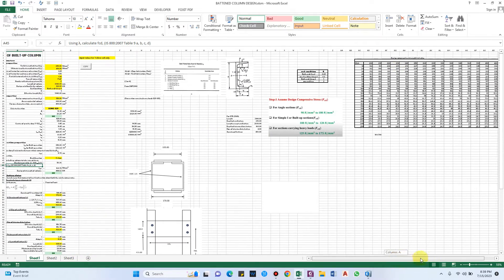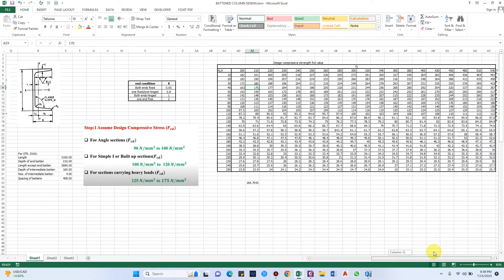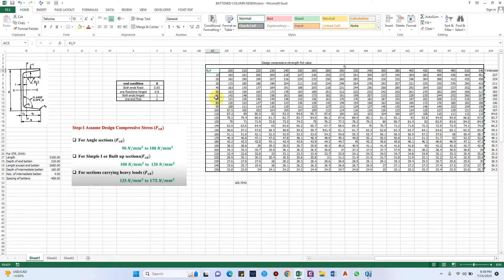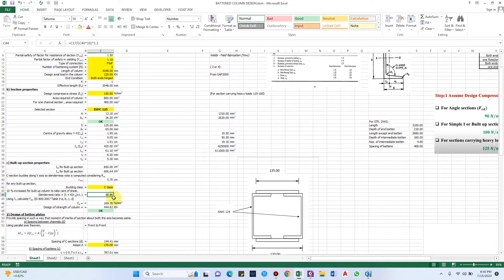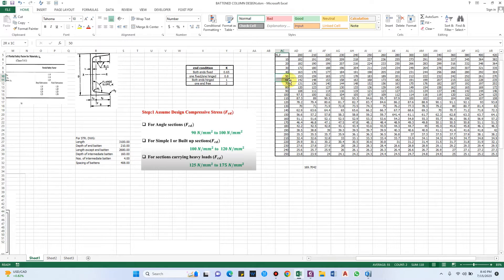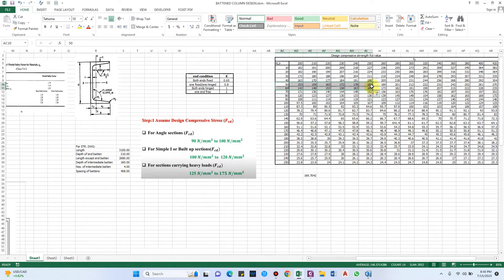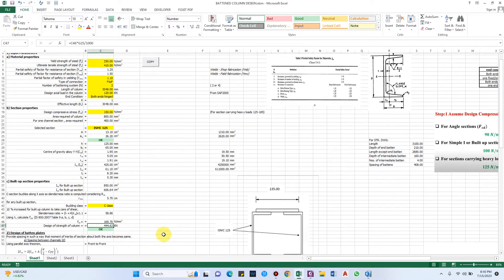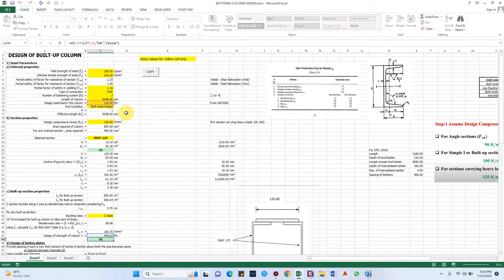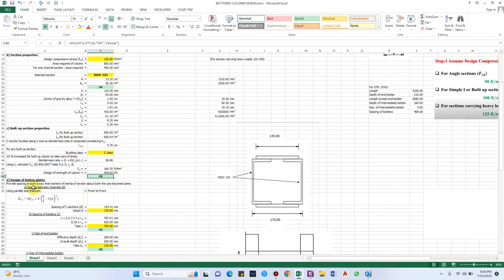Using IS 800:2007 Table 9 (curves A, B, C, D), we calculate FCD, the design compressive stress. I have prepared that table in the sheet. For FY = 250 and a slenderness ratio of 58.86 — which lies between 50 and 60 — the design compressive stress lies between 168 and 183 N/mm², coming to 169.7 N/mm². Finally, the design strength of the column is 44.62 kN, which is greater than the axial load, so it is okay.